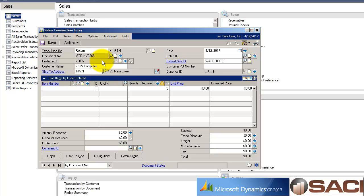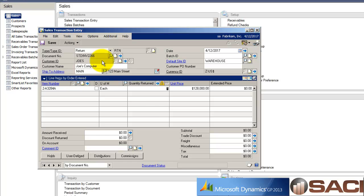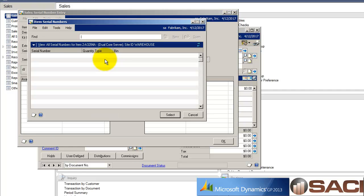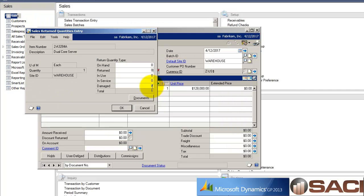I could copy the invoice but I'm going to go ahead and just manually key it in, and I'm receiving one back. I do get the sales return quantities entry window asking me where I want to put it. I could put it in as returned or damaged. Actually why don't we make it damaged.